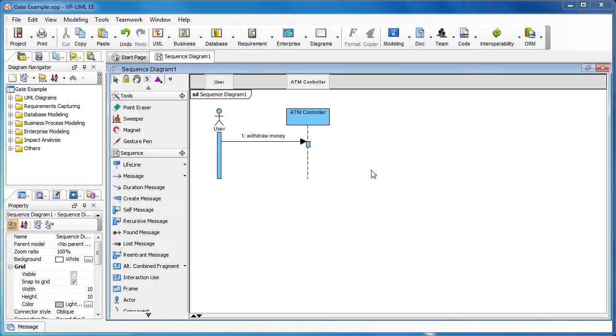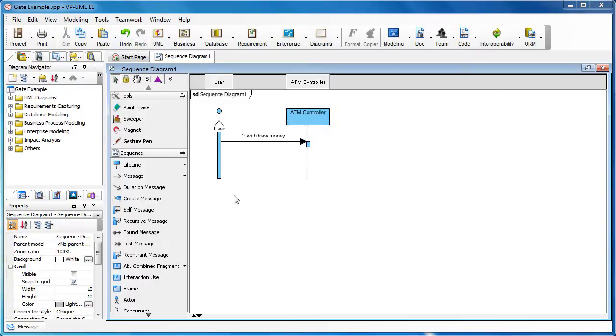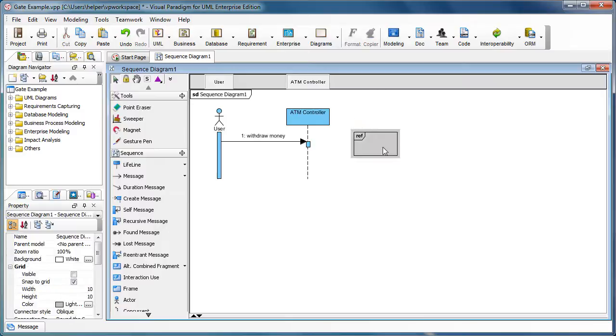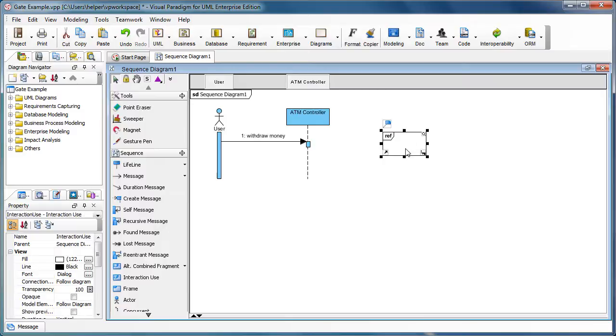We have a very simple sequence diagram here. The user wants to withdraw money and sends a message to the ATM controller. Suppose the backend is another interaction. We create the interaction use here.